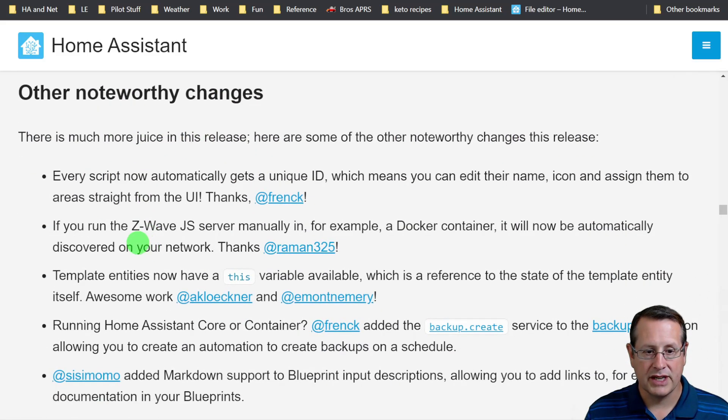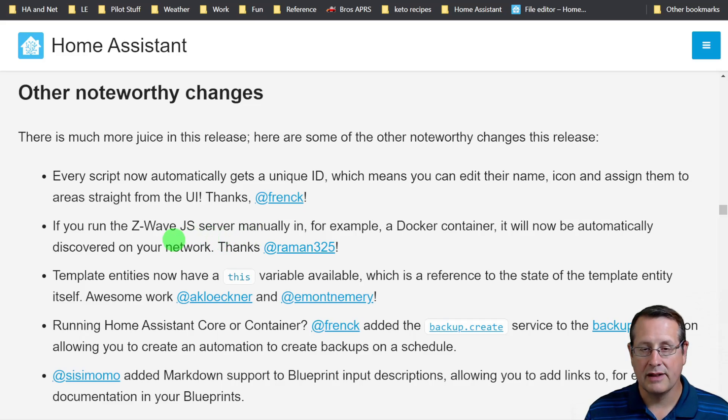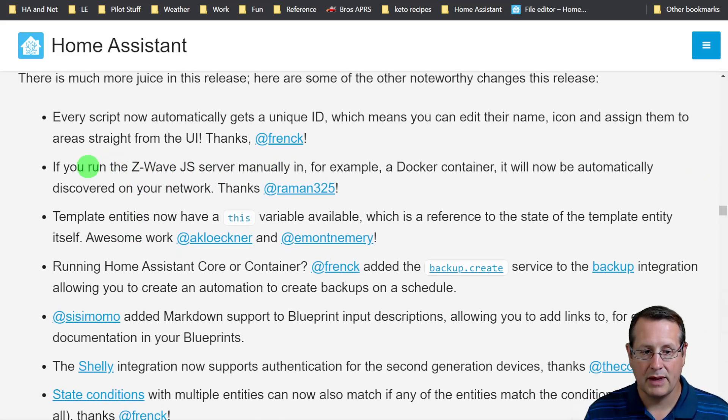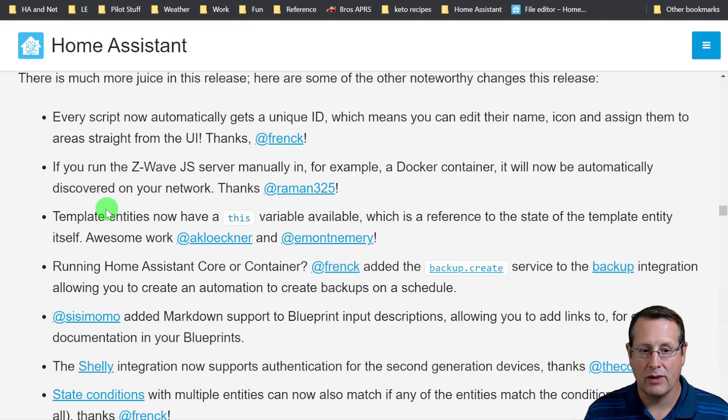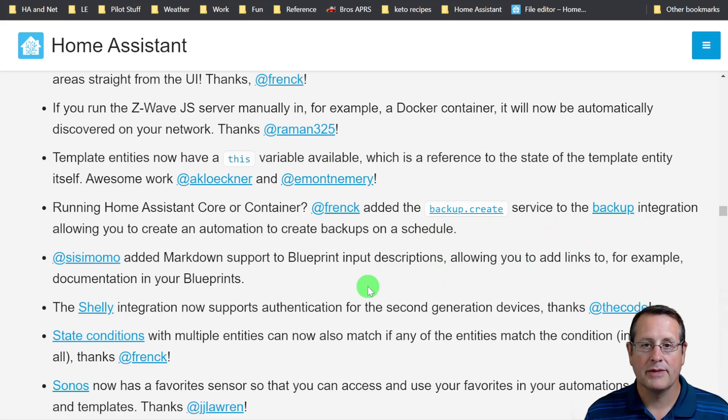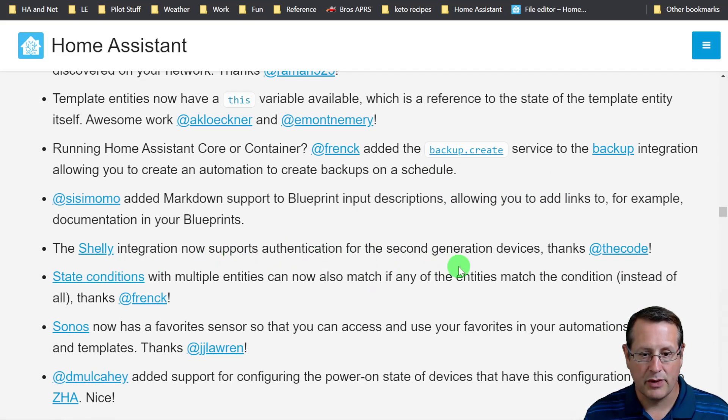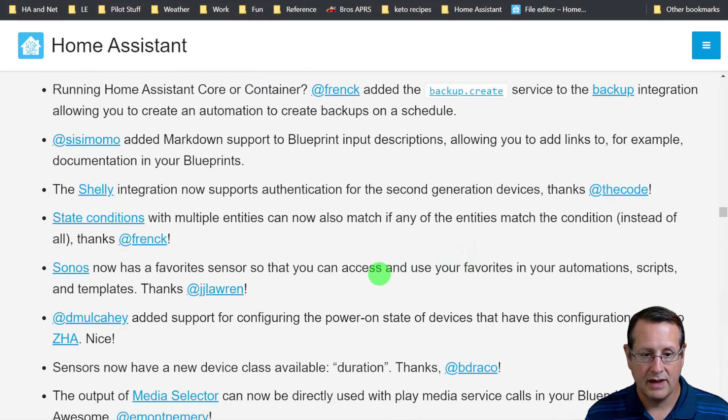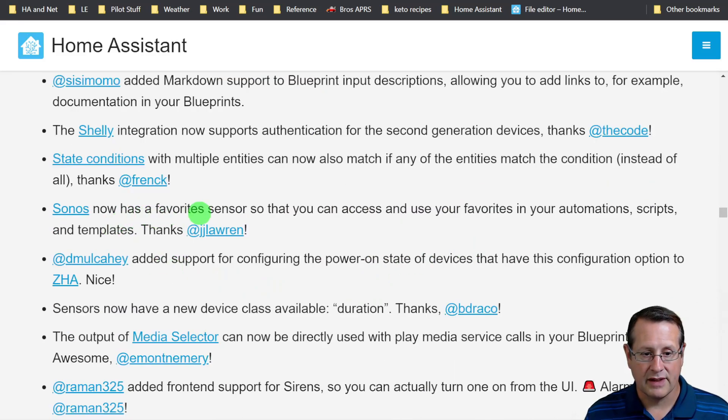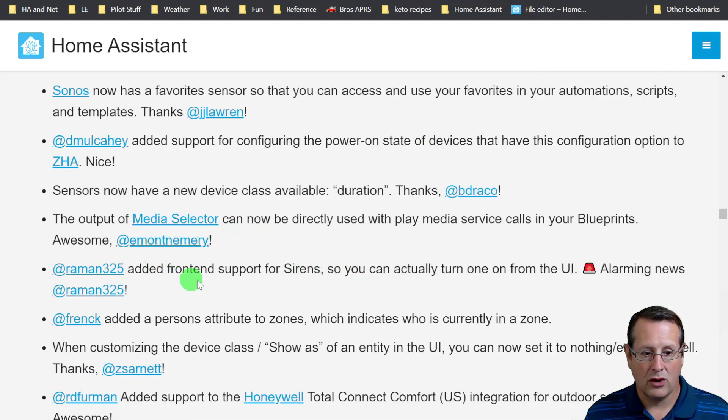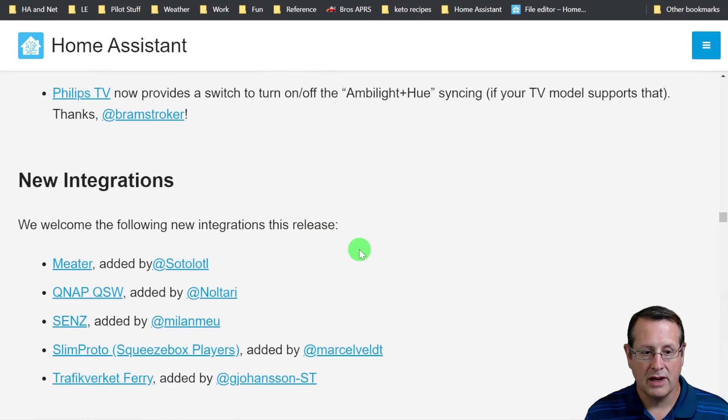Other noteworthy changes: Each script gets a unique ID. If you run the Z-Wave JS server manually in a Docker container or something else, it should now automatically be discovered on your network. If you're running Home Assistant core container, there's a backup create service, so now you can automate your backups on a schedule. Shelly integration supports authentication for second generation devices. Sonos has a favorite sensor so you can access and use your favorites in your automation scripts and templates.